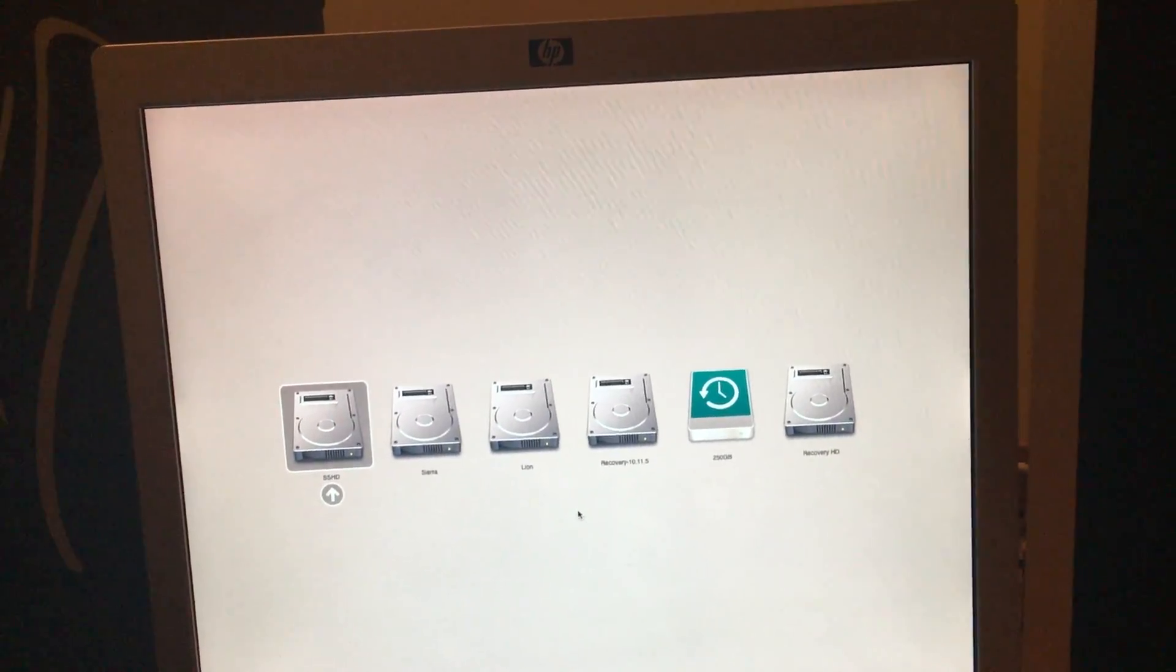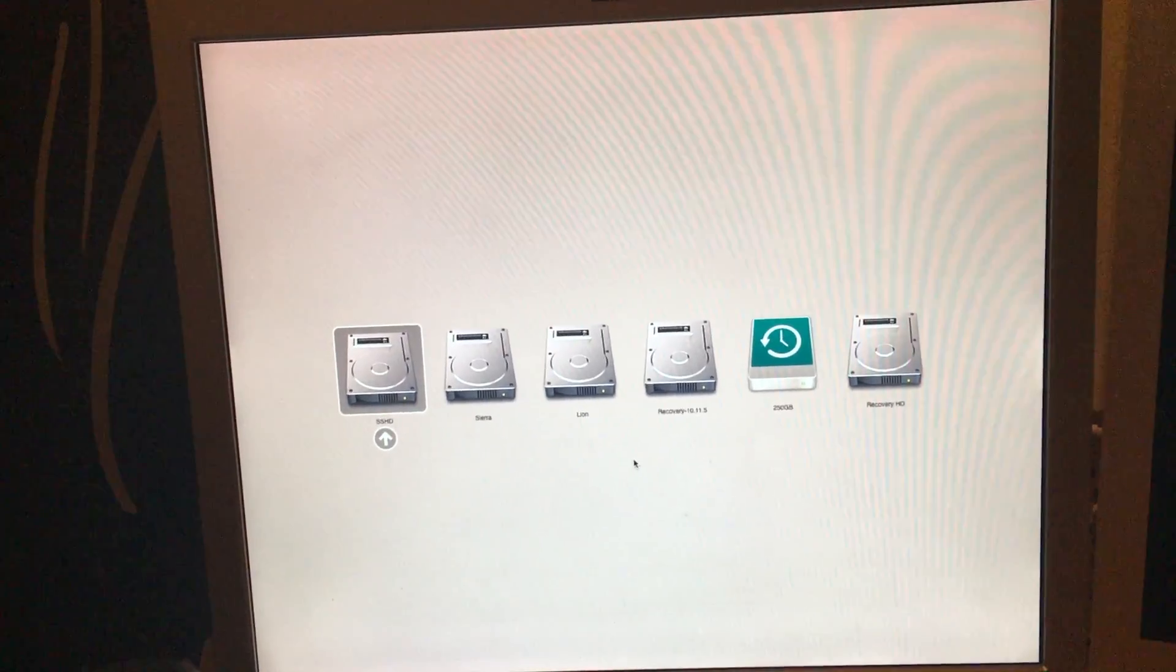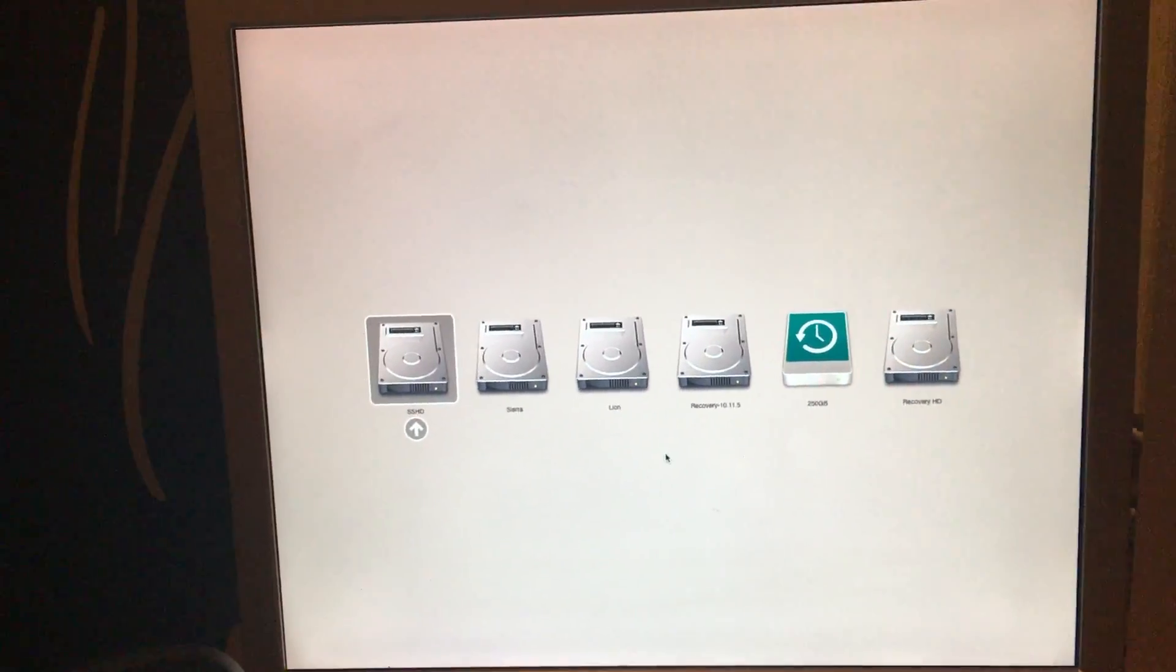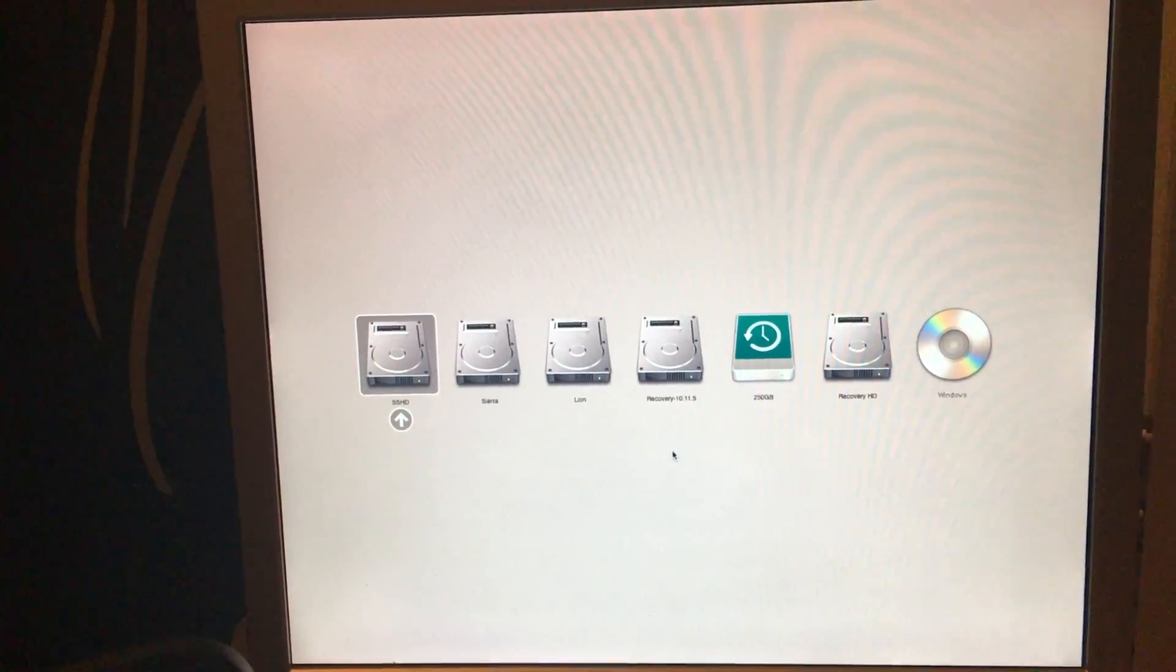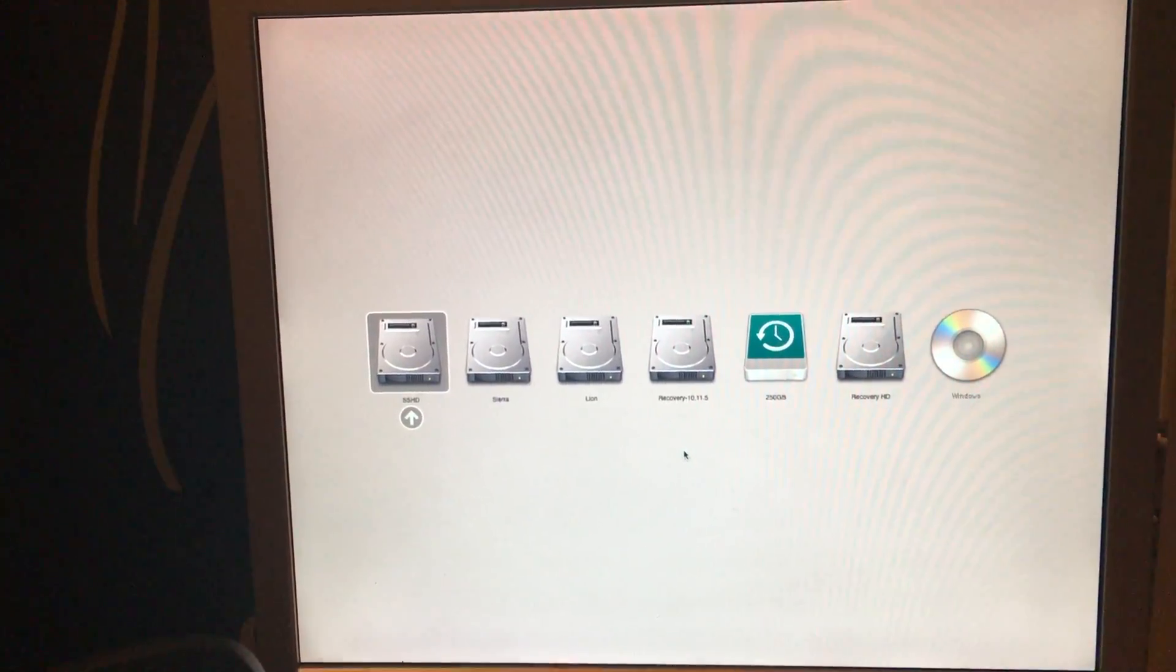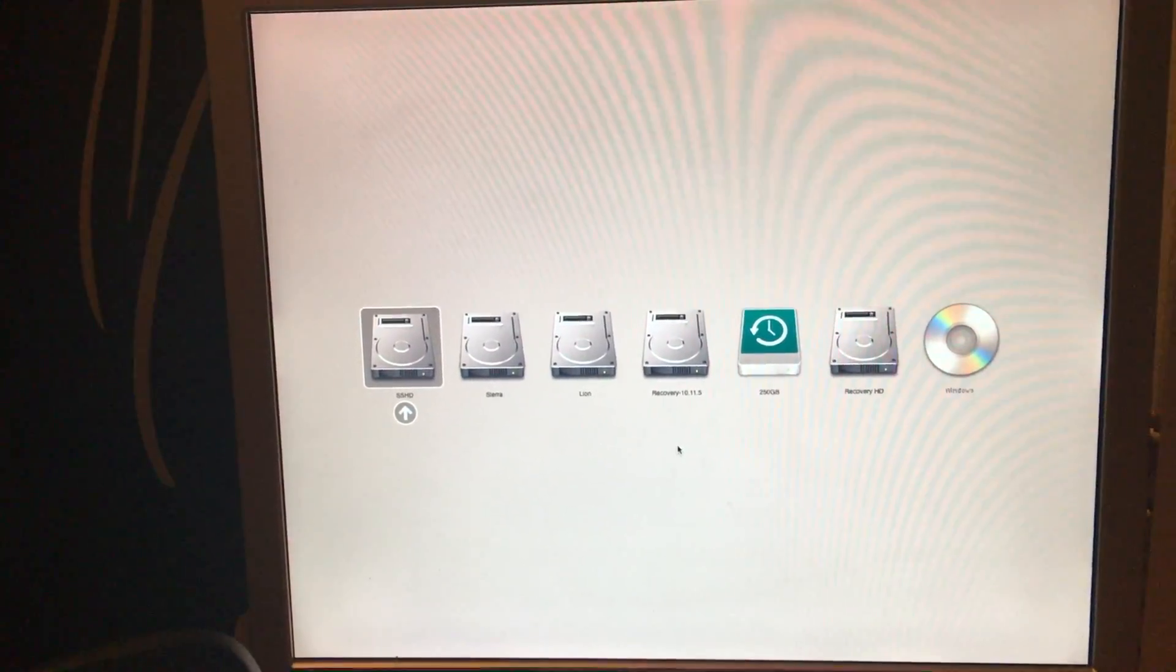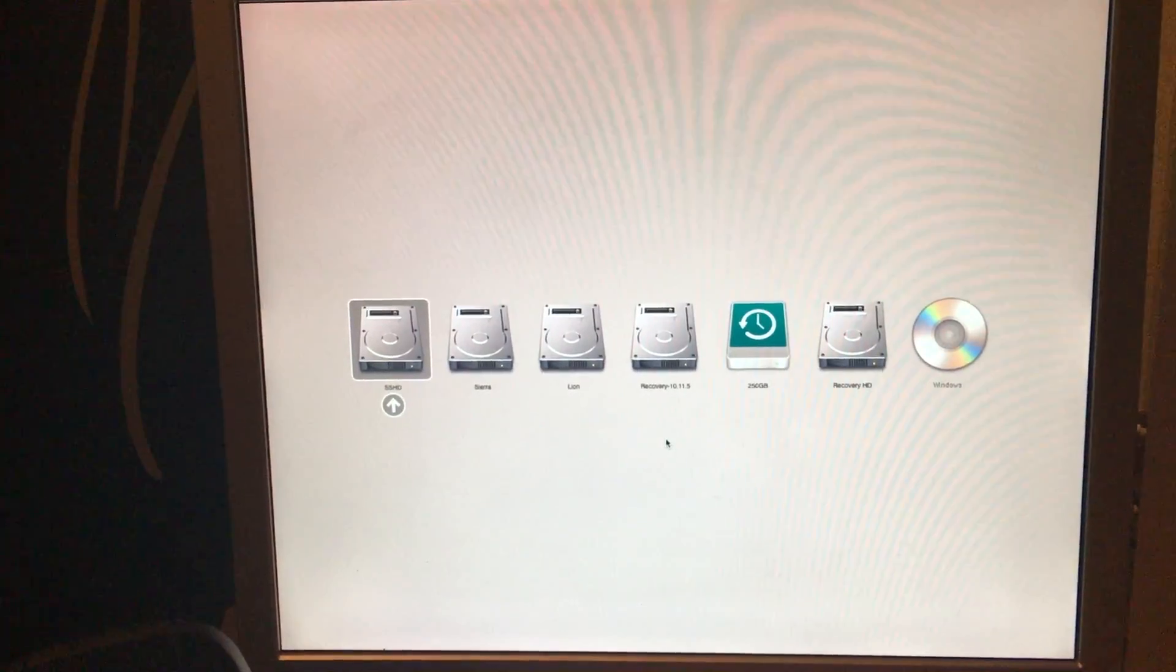Now, in the case of 64-bit EFI Macs, the only thing you have to do now is boot into the Windows disk. But on 32-bit EFI Macs, you're going to have a problem installing 64-bit Windows. And I'll be covering what happens and how to fix it in the next video, episode 11 of my Mac Pro series.